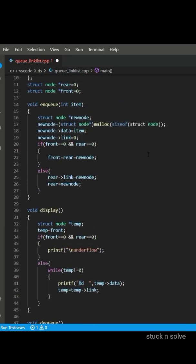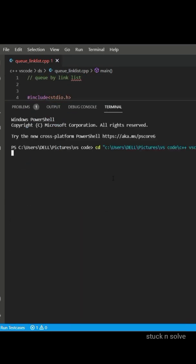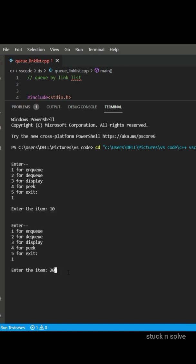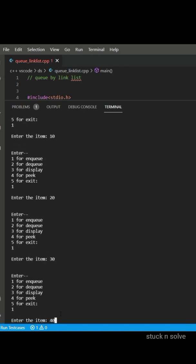So this was our code. Let's run it and check. Let's enter 1 for enqueue and input 10, 20, 30, 40, and 50.